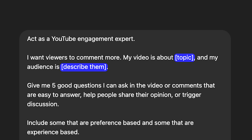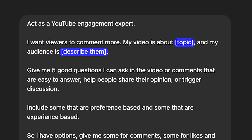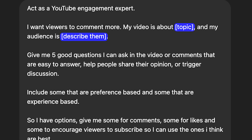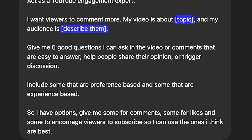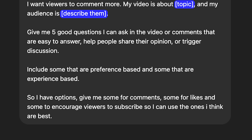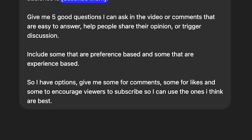The whole idea with this one is to get direct feedback on the beginning of your videos and look for things you might be overlooking when it comes to hooking the viewers you're trying to reach. For those of you always trying to get more engagement, here's a prompt for you: act as a YouTube engagement expert. I want viewers to comment more. My video is about — fill in the topic. My audience is — describe your target viewer. Give me five good questions I can ask in the video or comments that are easy to answer, help people share their opinion, or trigger discussion. Include some that are preference-based and some that are experience-based. Give me some for comments, some for likes, and some to encourage viewers to subscribe so I can use the ones that I think are best.